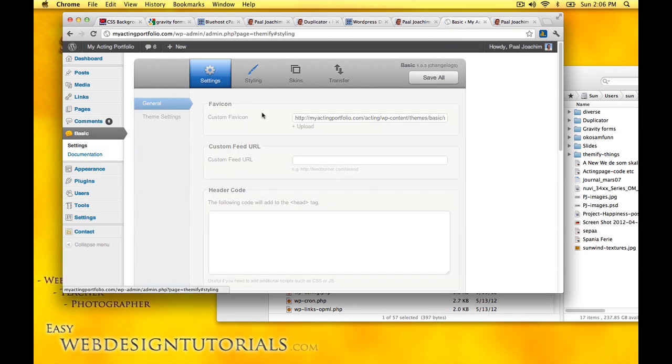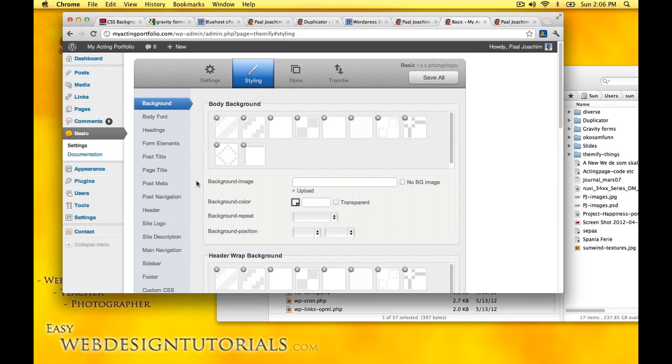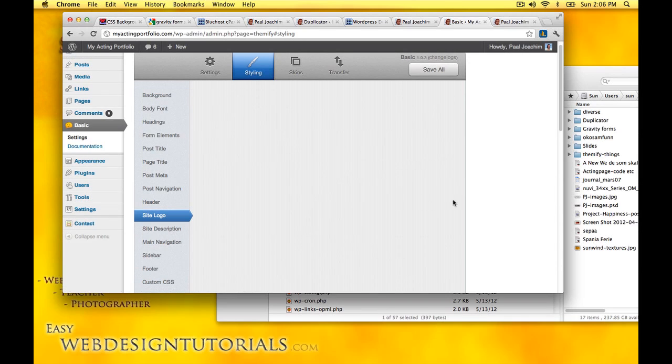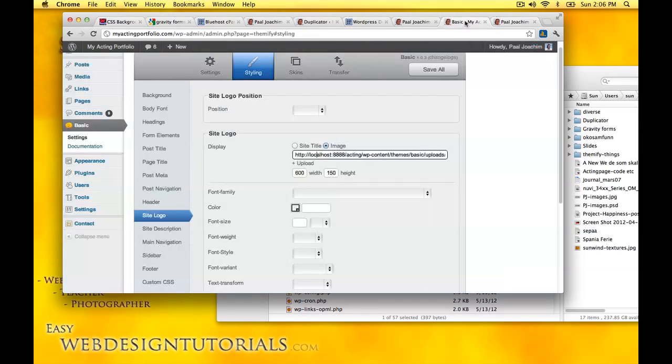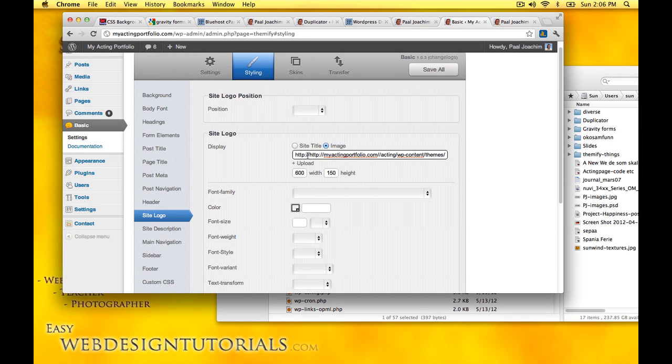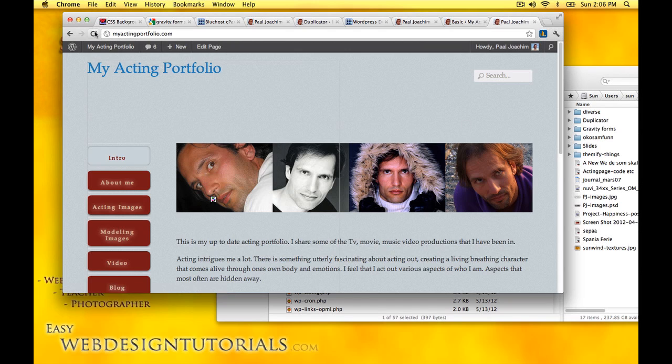I notice also the favorite icon is in the top here even though it said localhost. We'll look at the site banner, site logo. Here it also says localhost and it's not showing up correctly. I need to go in and adjust that. I'll do the same thing here, we'll just paste it in and we'll just see what happens. Save it and do a refresh here.